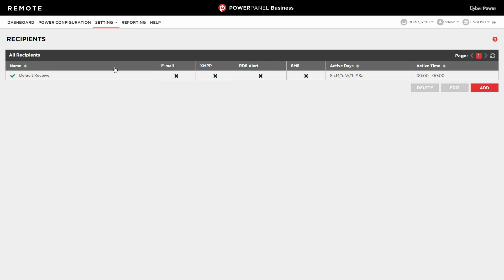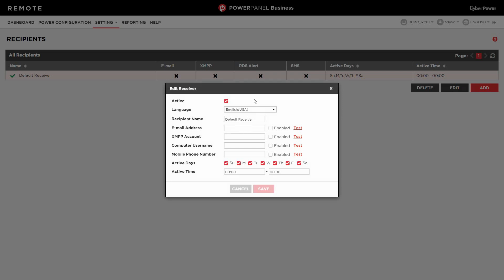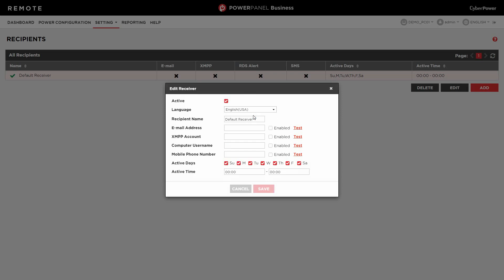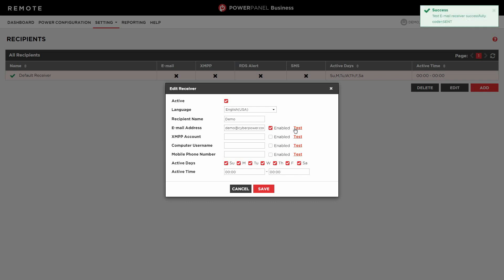Select Default Receiver and click Edit. Keep Active checked. Select the language of the notification, enter the name and email address of the recipient, enable the setting, and click Test. A test mail will be sent to the recipient to make sure the notification system works properly.